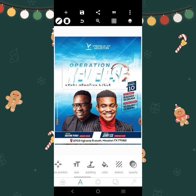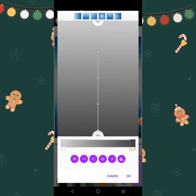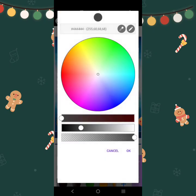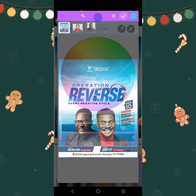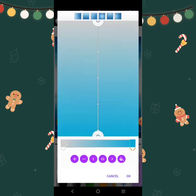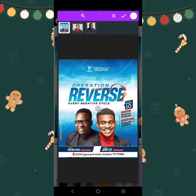If you want to get the exact color, go to gradient. You can choose this one, and then for this part you can choose this one.